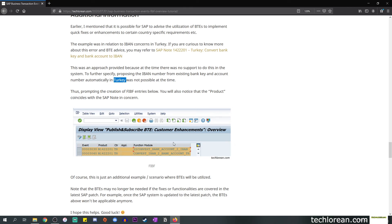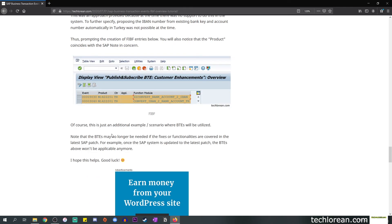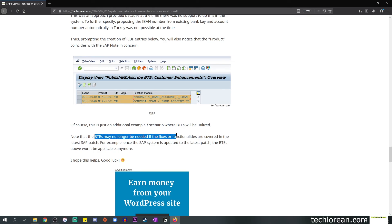If you'll also notice the product is called N1422201, which also corresponds to the SAP note. This is just an example, there are more examples out there. I do want you guys to note that this BTE may no longer be needed if the fixes or the functionalities are already covered in the latest SAP patch. This means if the system is upgraded to the latest patch then these BTEs are no longer needed.